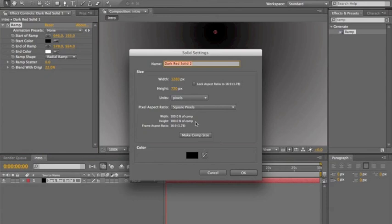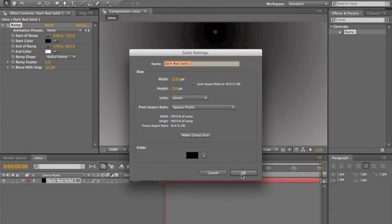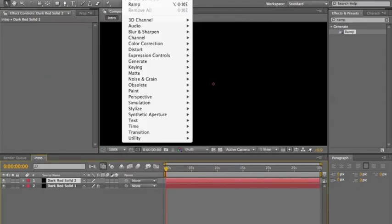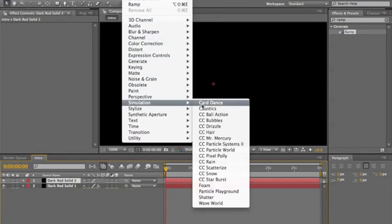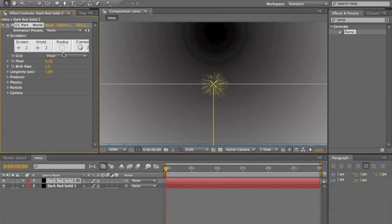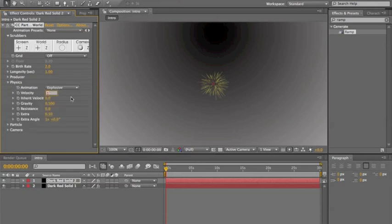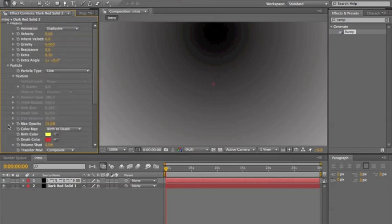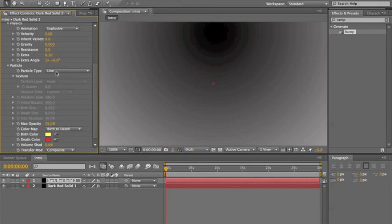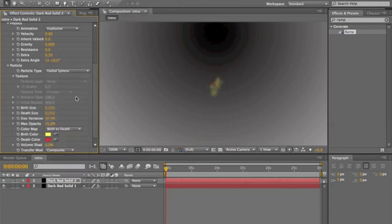Go to Effect, Simulation, CC Particle World. Next thing you want to do is set Grid to off. Go to Physics — Velocity zero, Gravity zero. Leave the Birth Rate for now. Go to Particle.